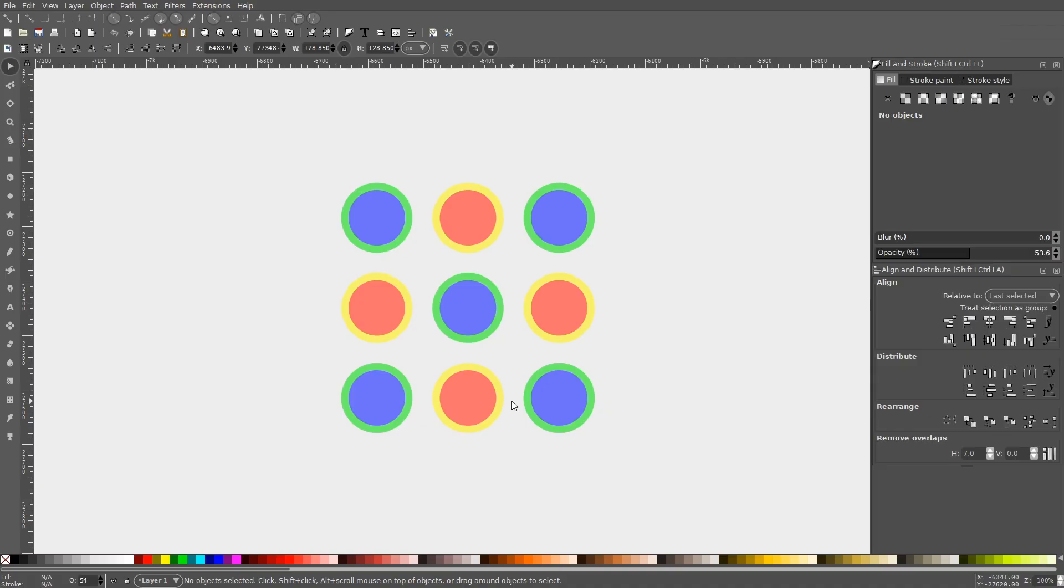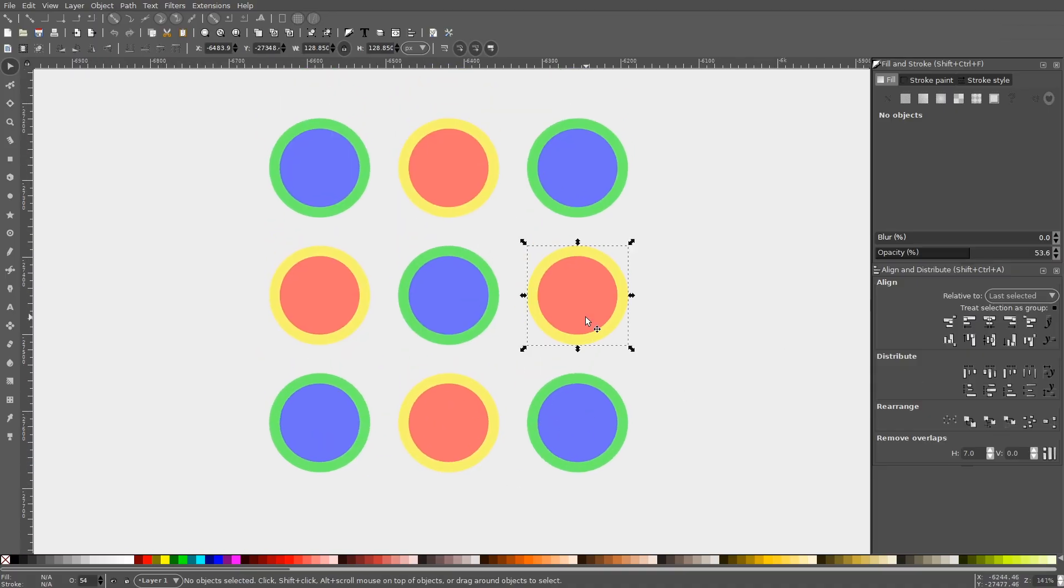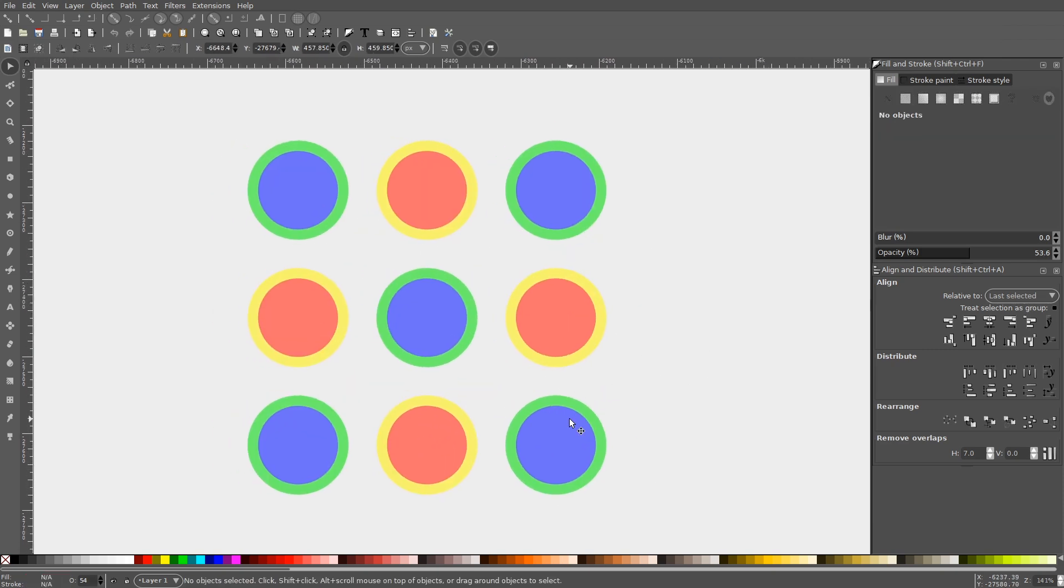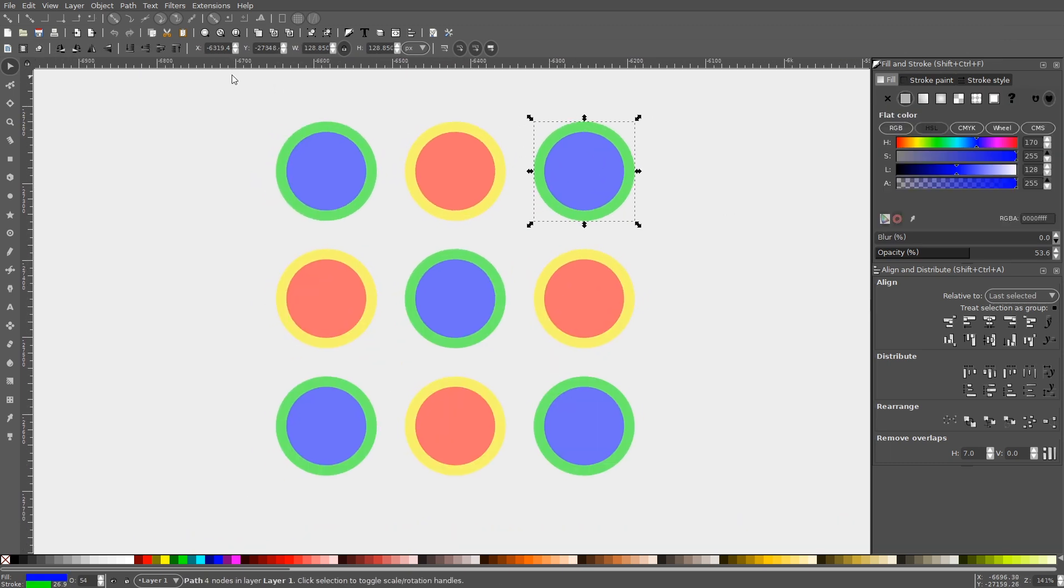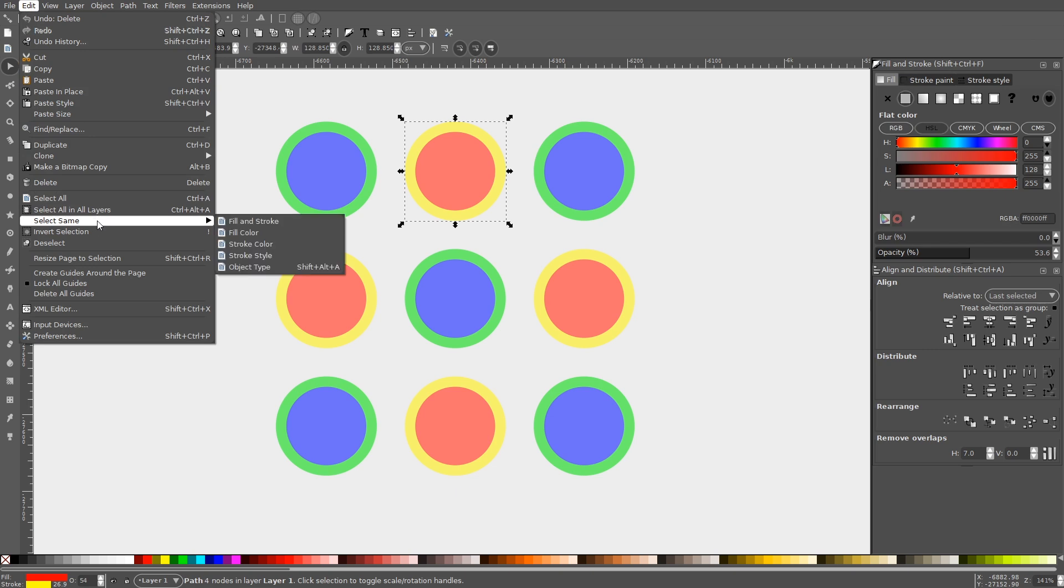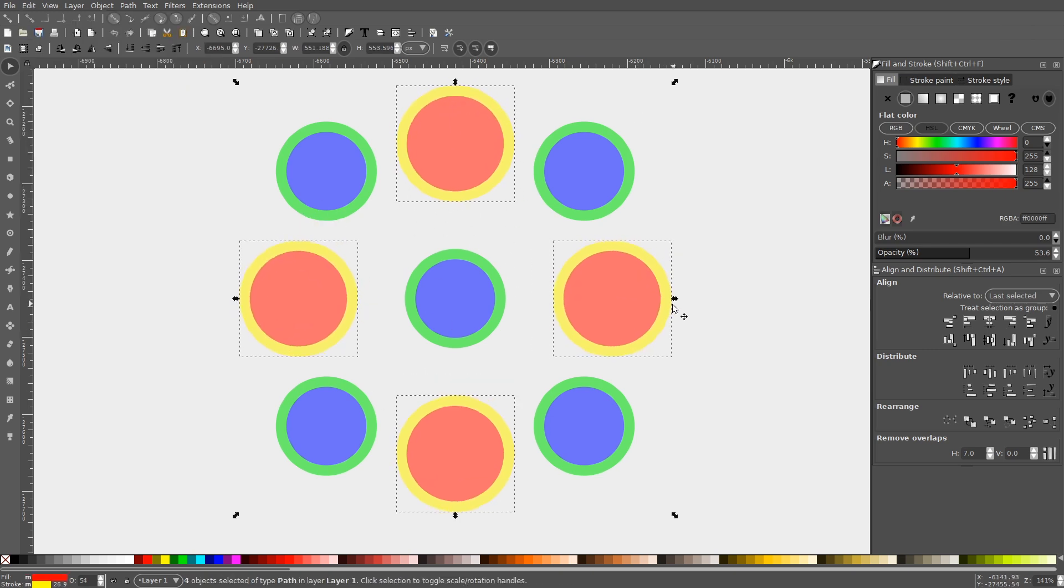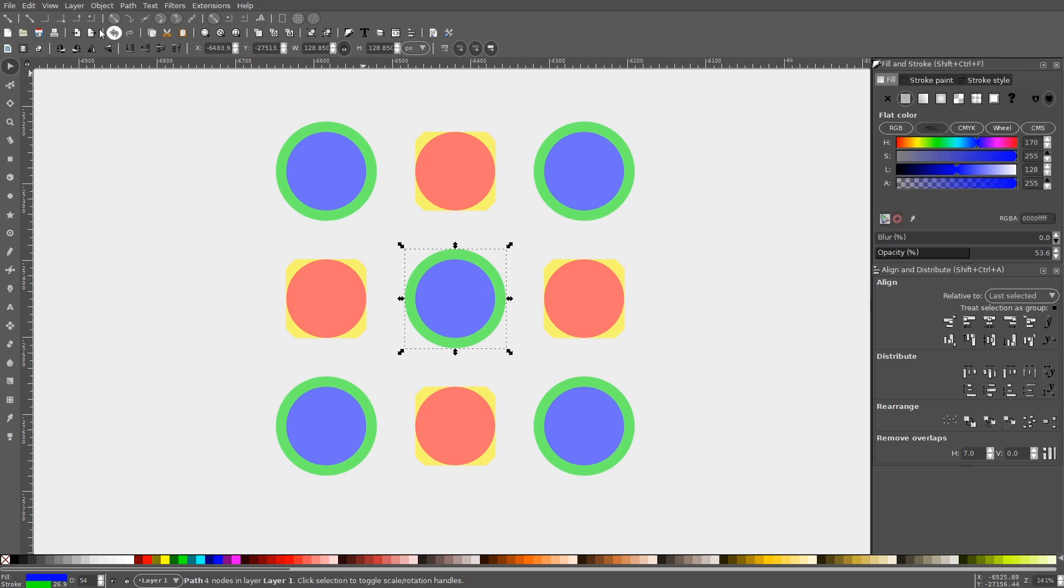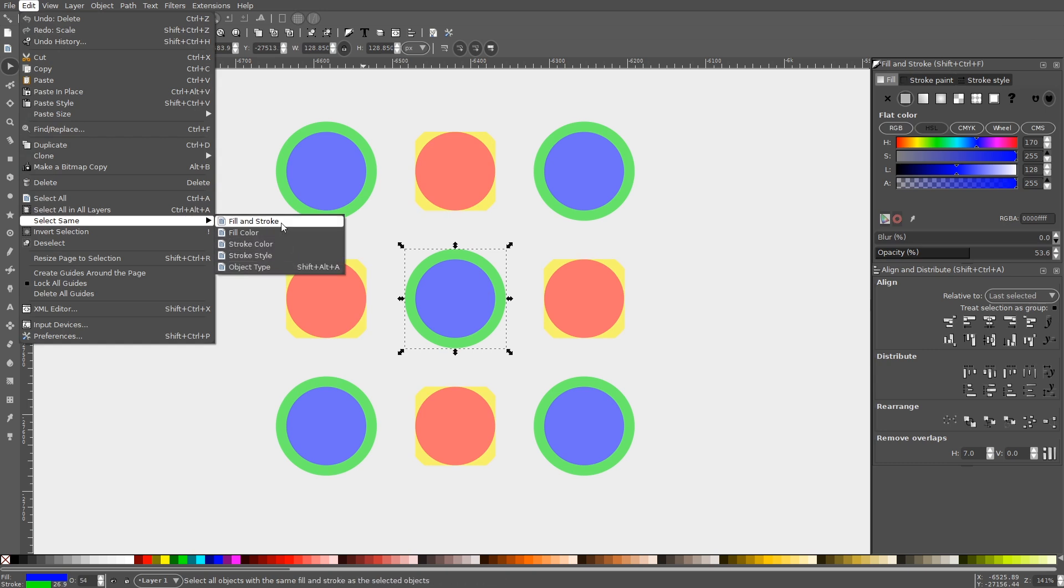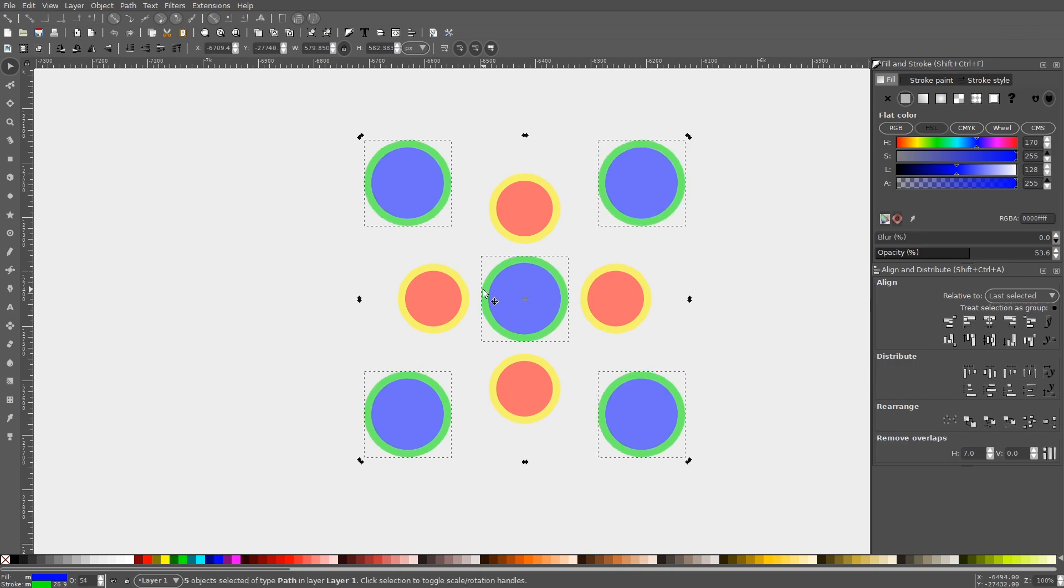There's various different ways to select multiple objects in Inkscape, but a lesser known method that has proven to be very useful in my own workflow is to select individual objects by fill color, stroke color, or fill and stroke color. This can be accomplished by selecting an object and navigating to Edit, Select Same, Fill and Stroke. Inkscape will then select every other object on the canvas with the same fill and stroke color. You can also select objects by just the fill color, just the stroke color, stroke style, and object type. This can be very useful when working with complex designs with many objects. I've personally found this to be useful when designing and editing patterns.